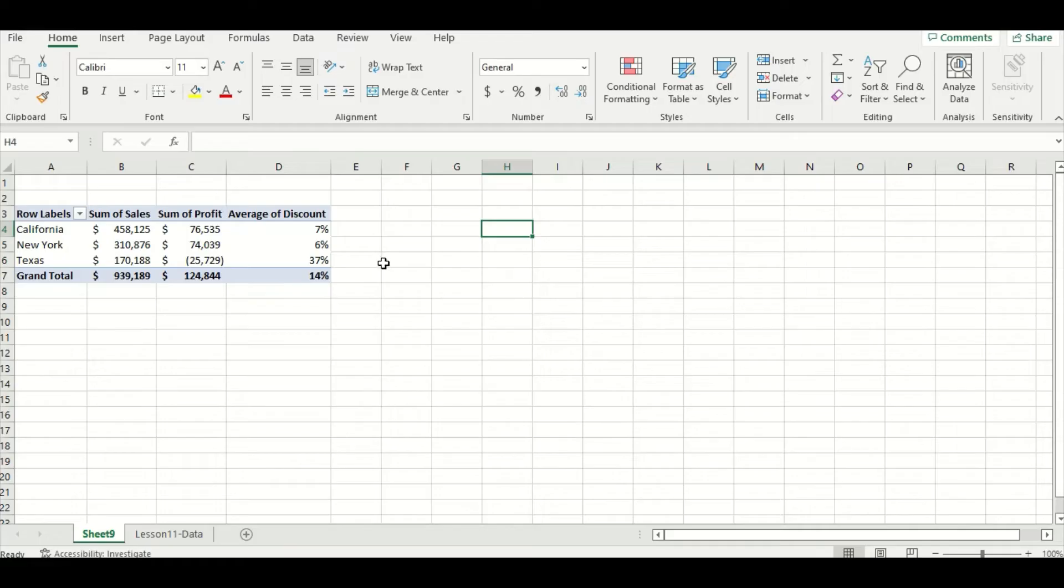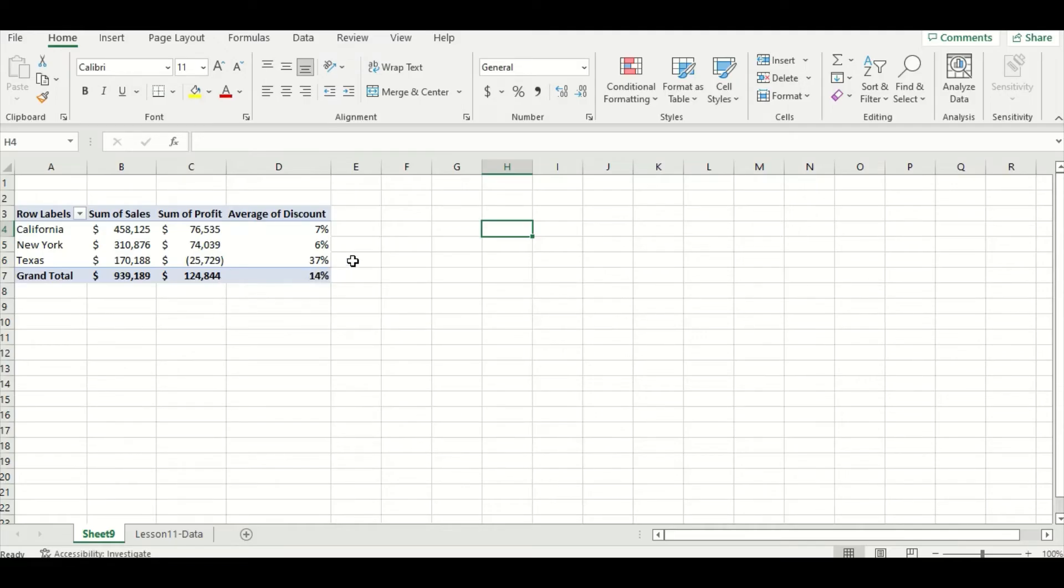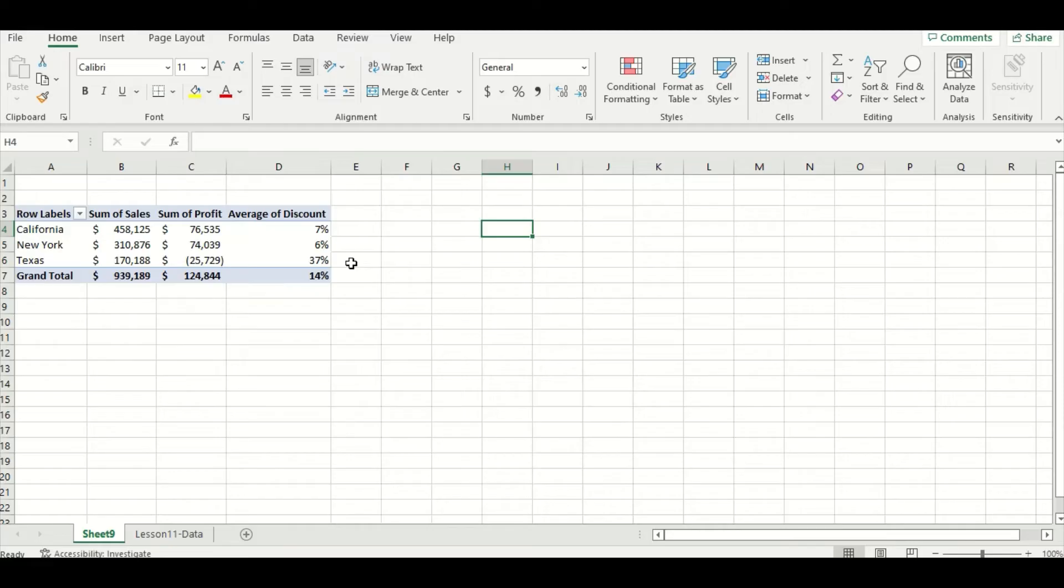If we take a moment here to analyze our pivot table, we can see that Texas actually lost a lot of money due to their extremely high discount compared to New York and California. The average discount in California and New York were seven and six percent, where in Texas it was 37 percent.